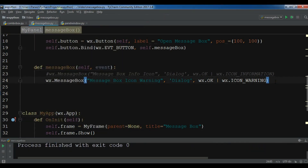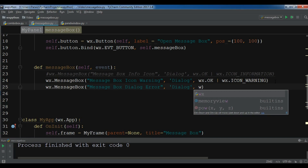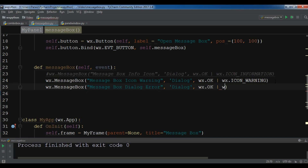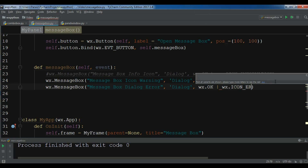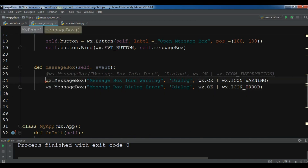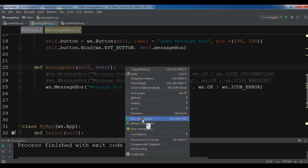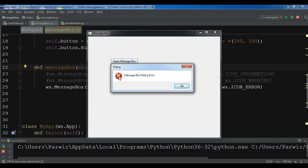Another one is the error message box. I am going to create wx.MessageBox with message 'dialog error', the title as 'dialog', wx.OK, and the icon as wx.ICON_ERROR. Now let me comment the previous and run the application. If I click on 'Open Message Box' now I have an error message box with a nice icon.